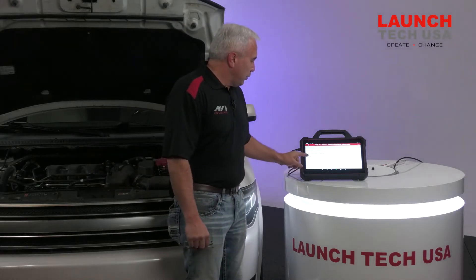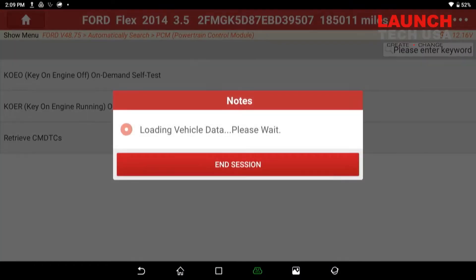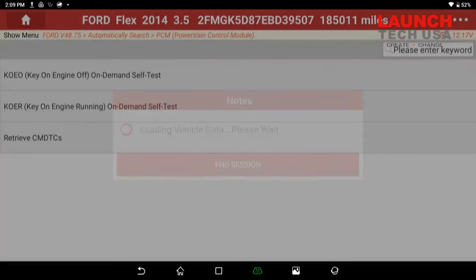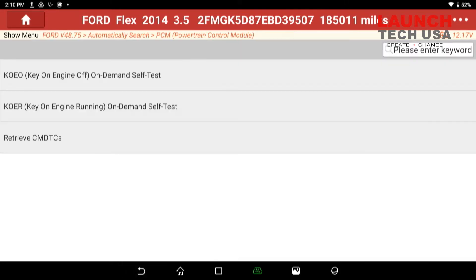I'm going to quickly go into continuous memory diagnostic trouble codes first. The key is already on. You can see there's no problem with this vehicle — it says that there's no DTC stored. So I'm going to still go through the other two options here.